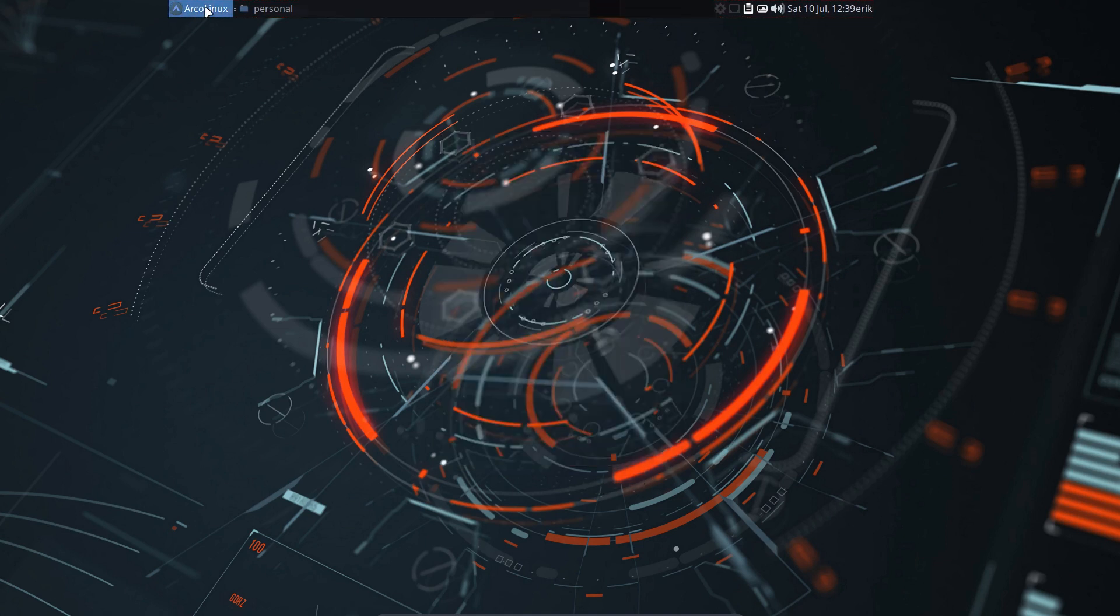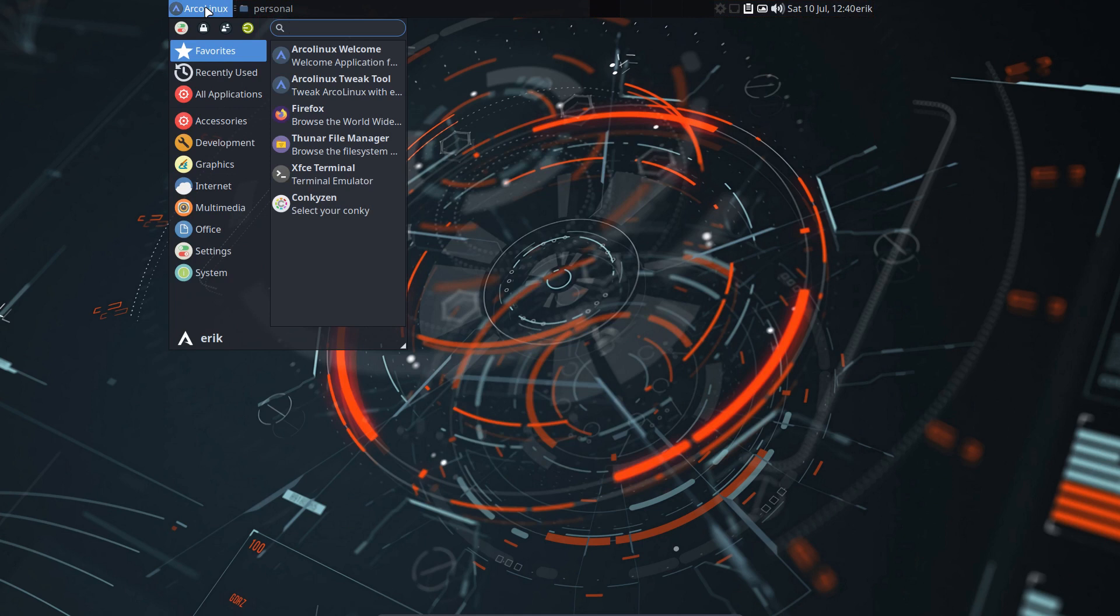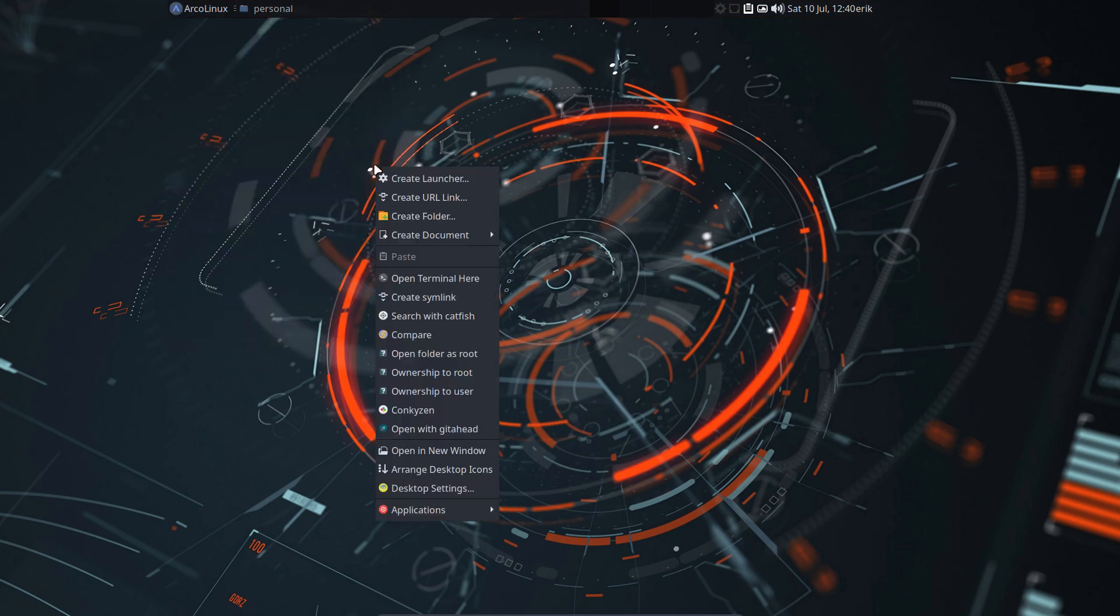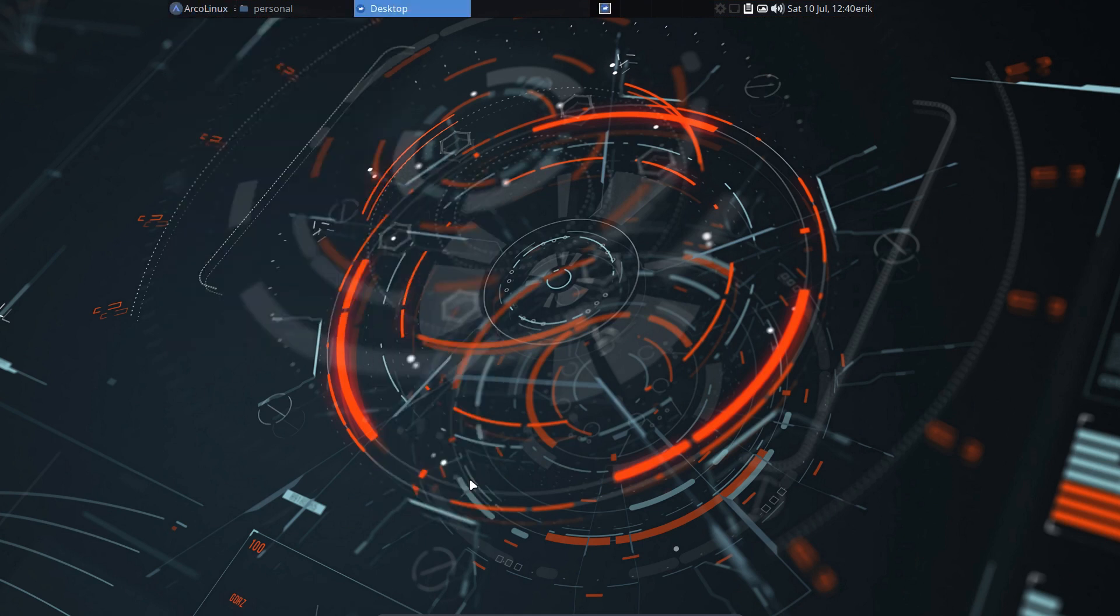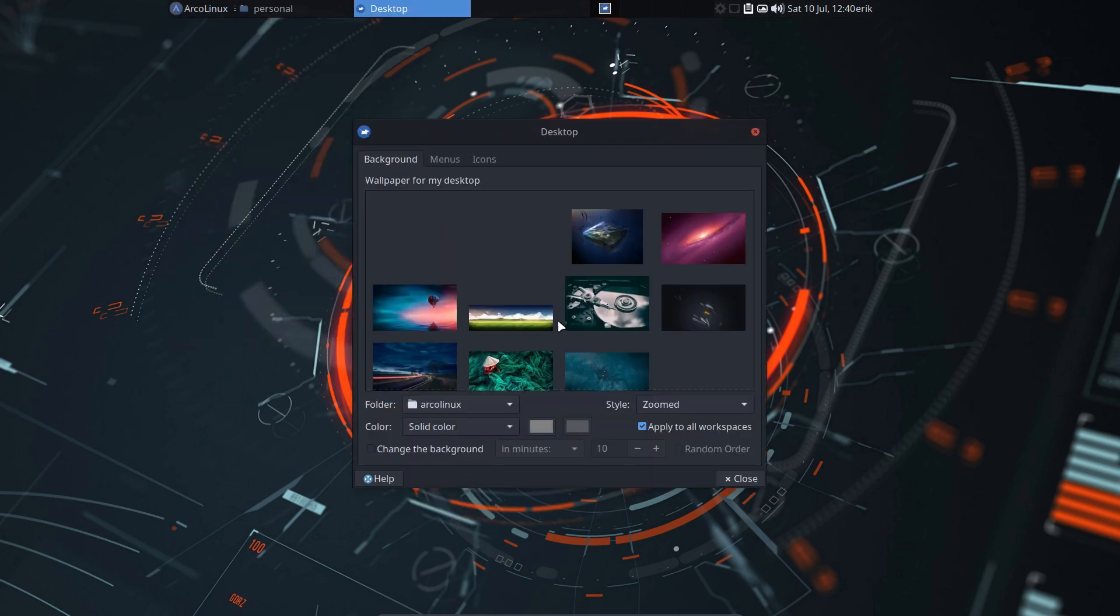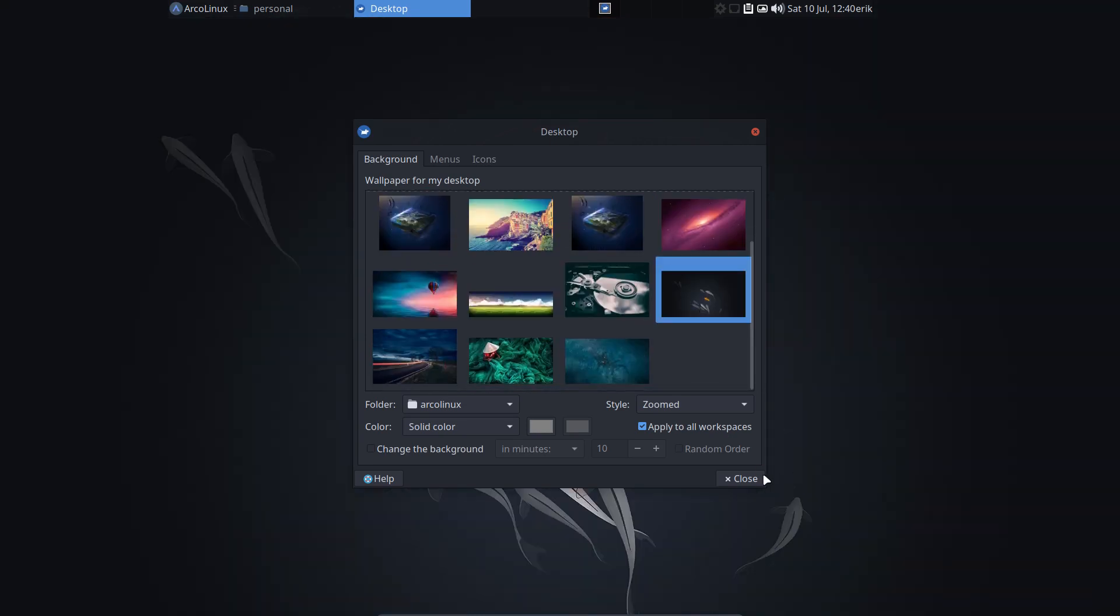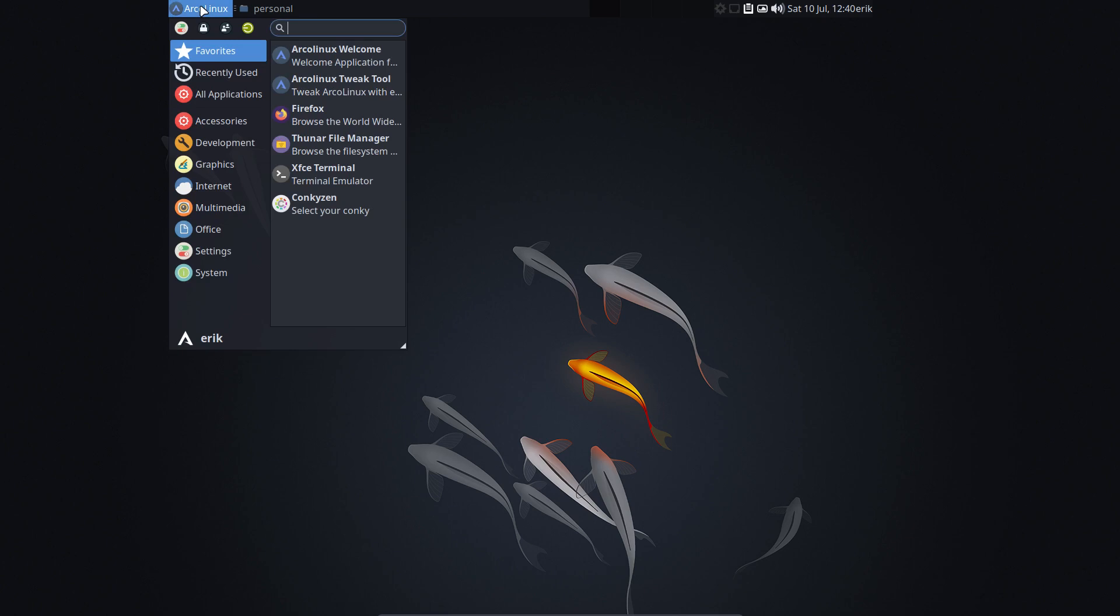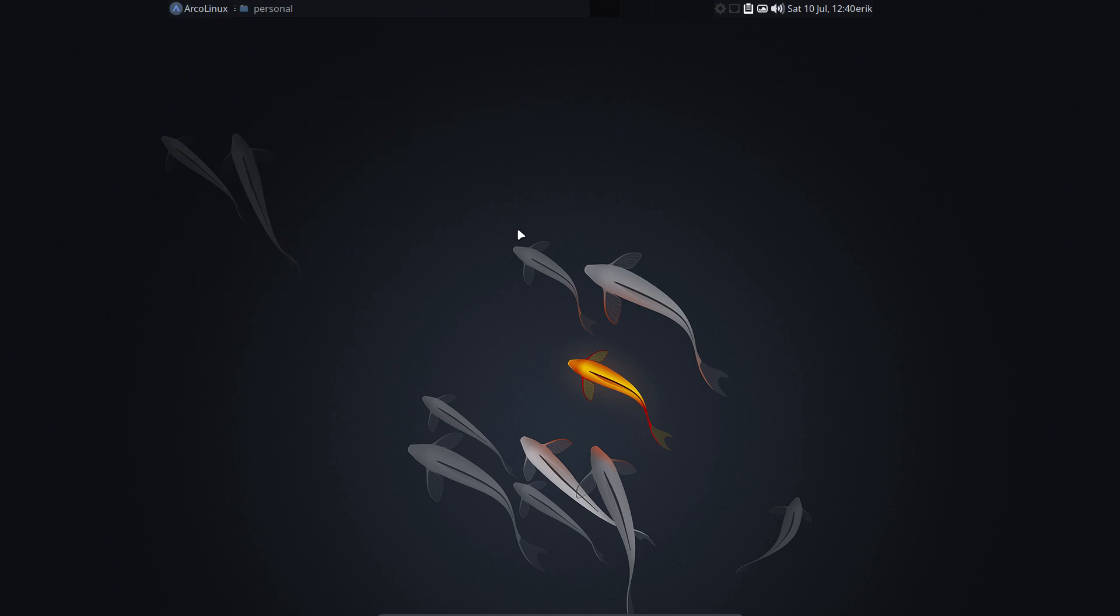So now this is my system. My awesome system. Right mouse click. Hate the wallpaper. Desktop settings. Choose another one. The fishies. This is gonna be my wallpaper. This is gonna be my look. And I want to keep this. How do I keep this?